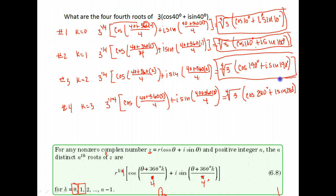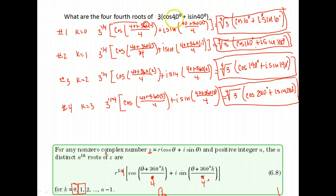So those are the four fourth roots of three cosine 40 plus i sine 40.